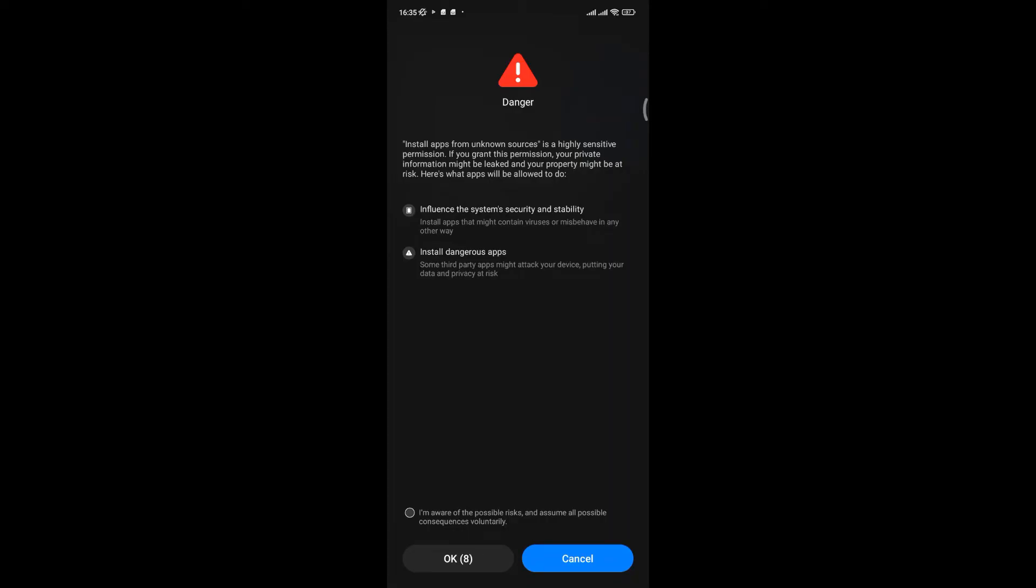The warning pop-up will appear but ignore it. Wait till the 10 seconds countdown is over. Then agree to the terms and click on the OK button.